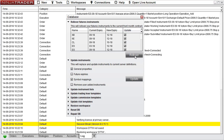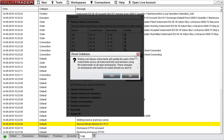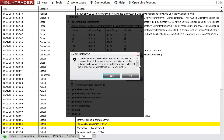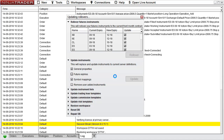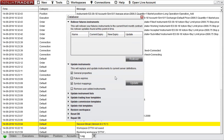There we go. NinjaTrader wants to confirm that I know what I'm doing — do I wish to continue? Yes, I do. And there we go, all the contracts have been rolled over.